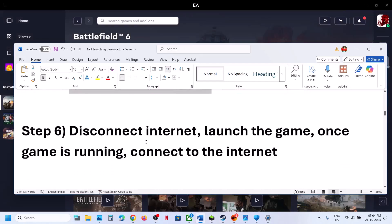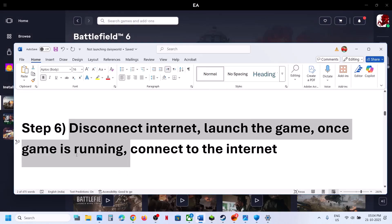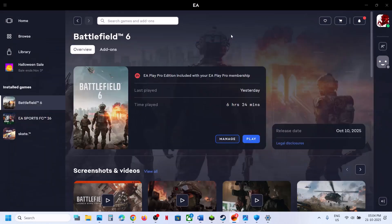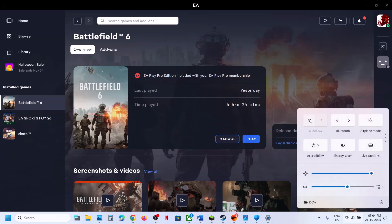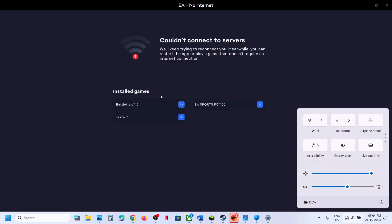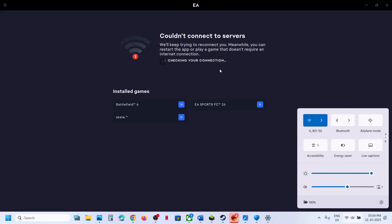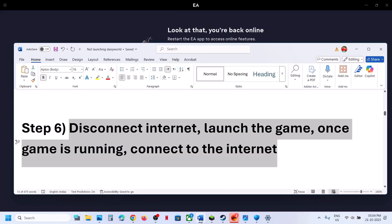The next step is to disconnect the internet, launch the game, and once the game is running, reconnect. You can disconnect your Wi-Fi or unplug your ethernet cable. Once disconnected, the EA app or Steam will go offline. Launch the game from there, and once it's up and running, connect to the internet again. The EA app will refresh and go online automatically.